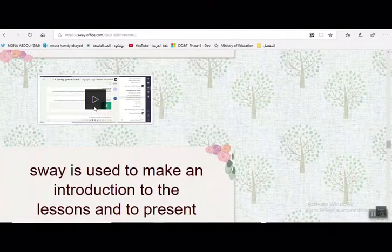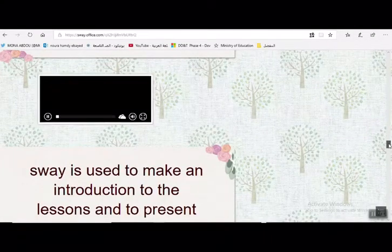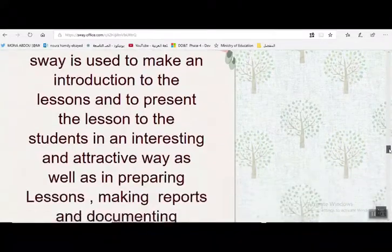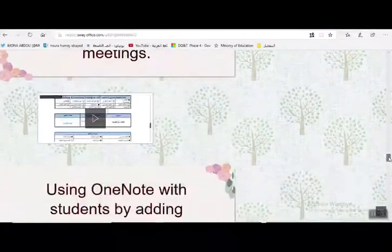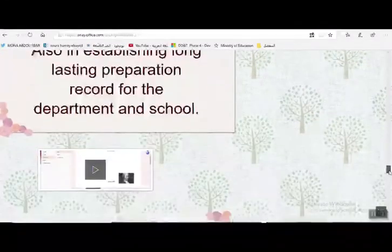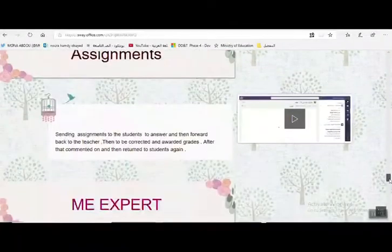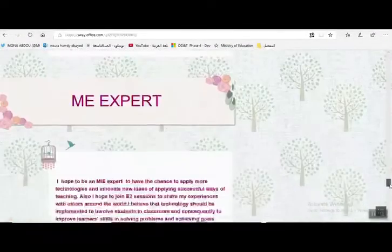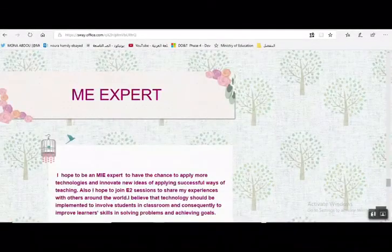يمكن الاستعانة بالنماذج والقنوات والفرق التي تم إنشاؤها داخل TechnoSoft، وكيفية استخدام OneNote والواجبات داخل Microsoft.